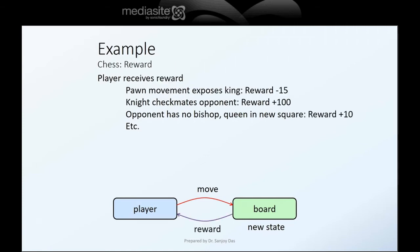As a response to the player's move, the new board state returns a reward back to the player. The reward is positive when it's a good move and negative when it's a bad move. The reward is a scalar signal. For example, if moving the pawn exposed the player's own king to the opponent's piece, the reward is negative — say, negative 15. If moving the knight checkmates the opponent, the reward is plus 100. If the opponent loses a bishop, the reward is plus 10.